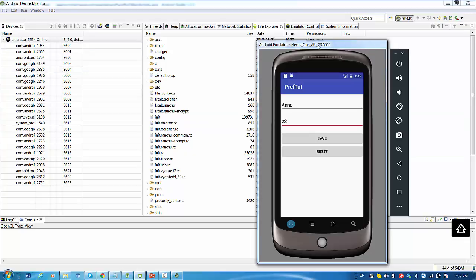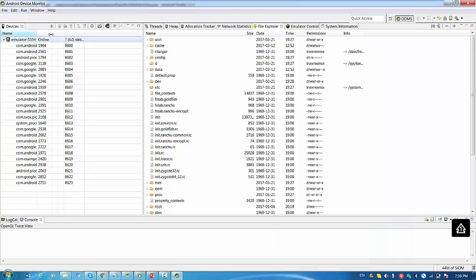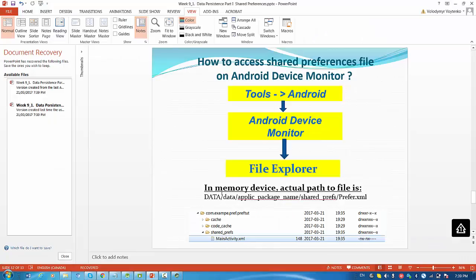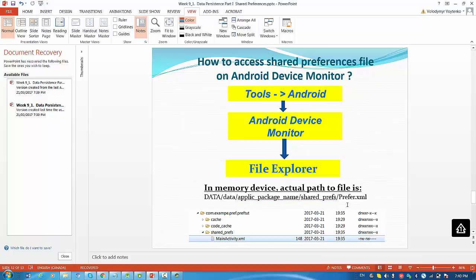The device with number 235554 is displayed right now in Android Device Monitor. In memory device actual path to file is data, data, application package name, slash shared preferences, and name of the activity XML.